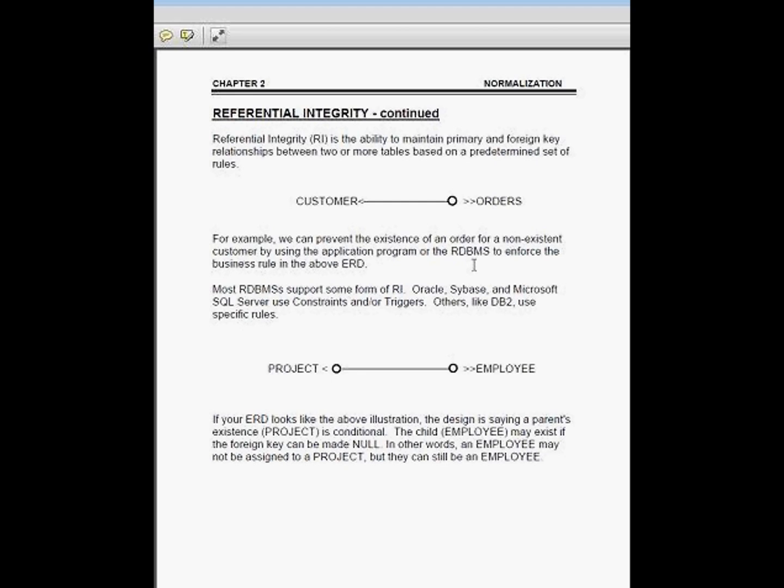Now, here's a key question. If a customer is deleted and that customer has orders, what should we do as far as the orders are concerned? I got two options here. One option is to say that I want to have a referential integrity rule of cascade. And another one says I want to have a referential integrity rule of restrict.